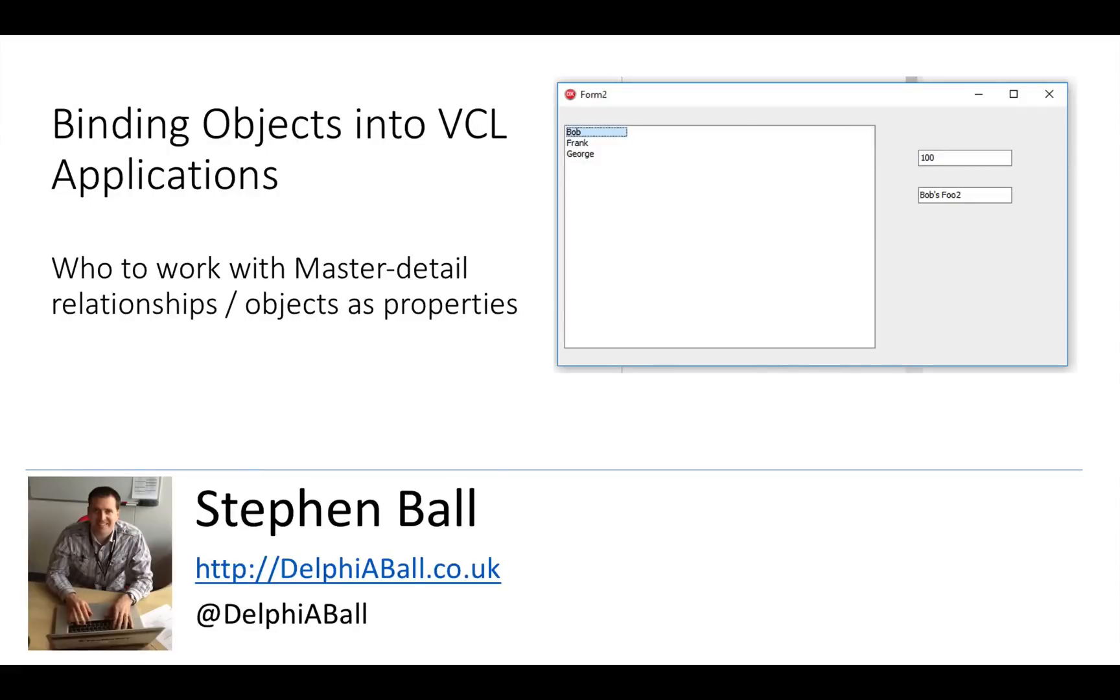Hello there, my name is Stephen Ball and in this video we're going to look at binding objects into our application.